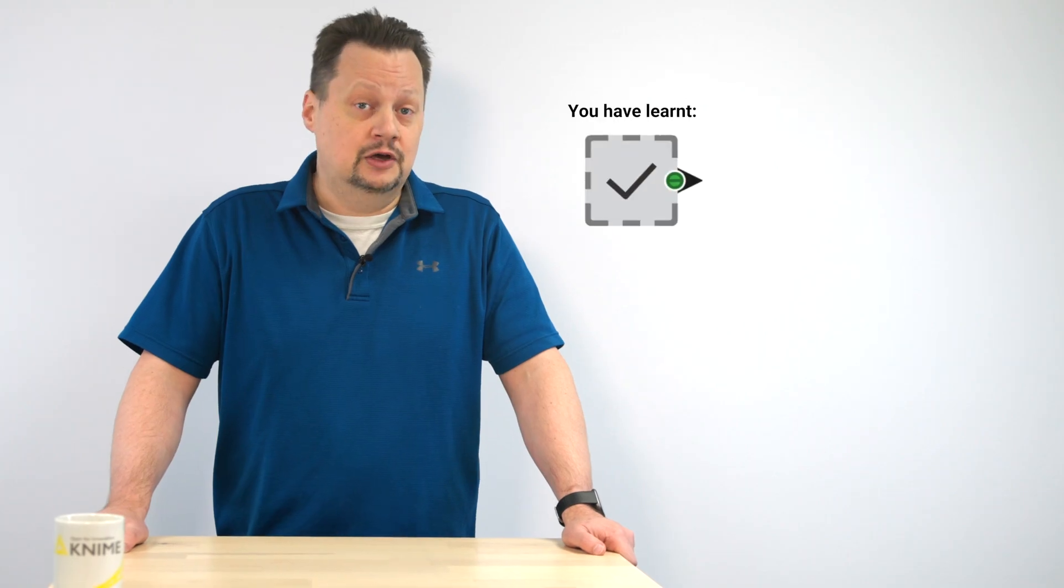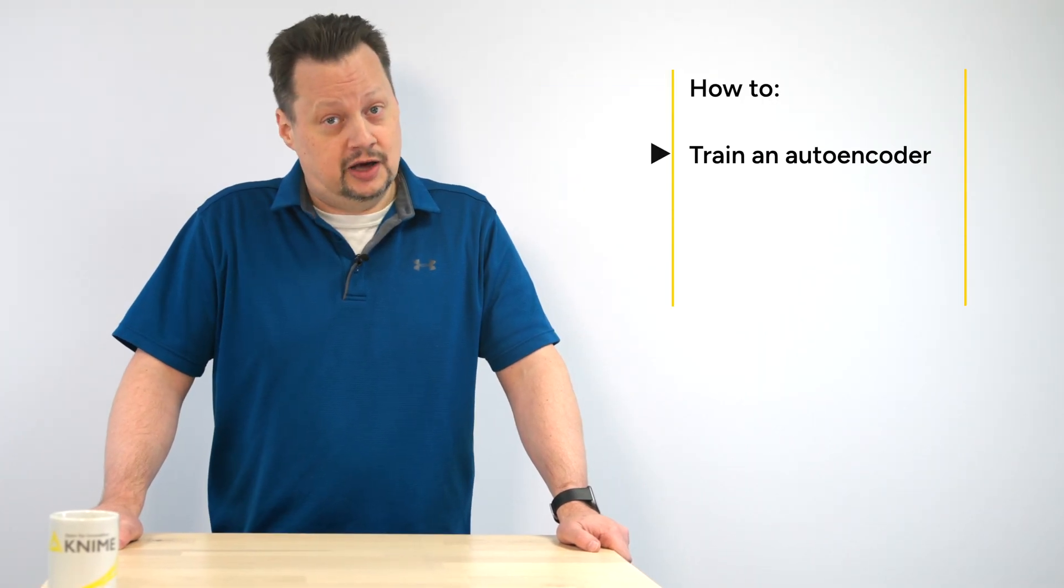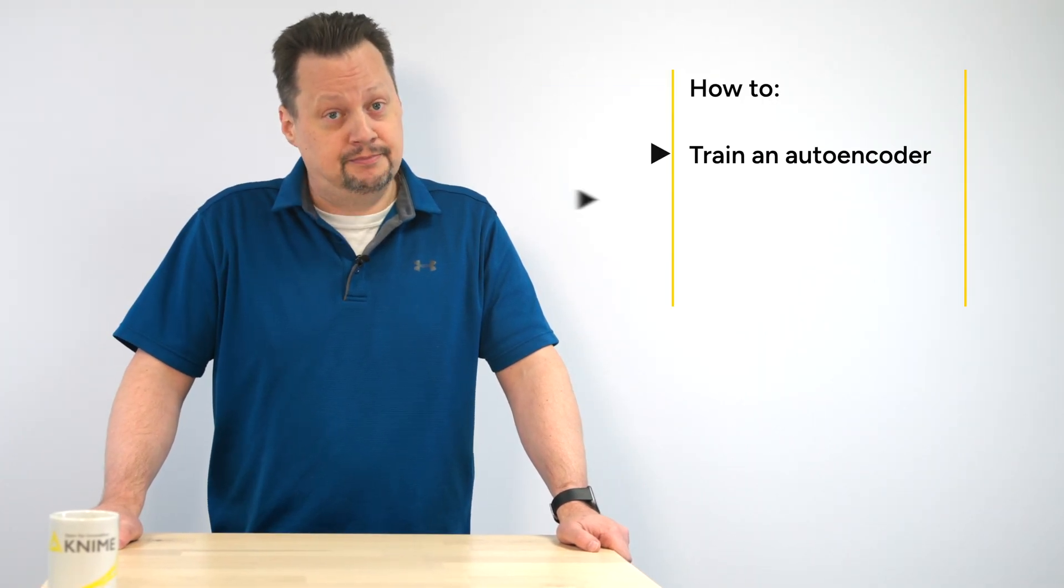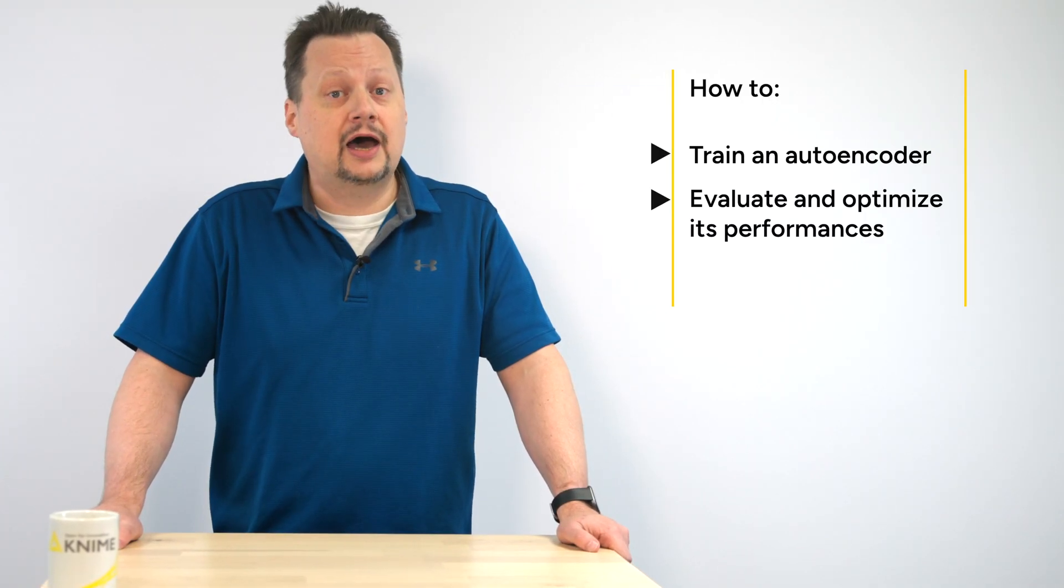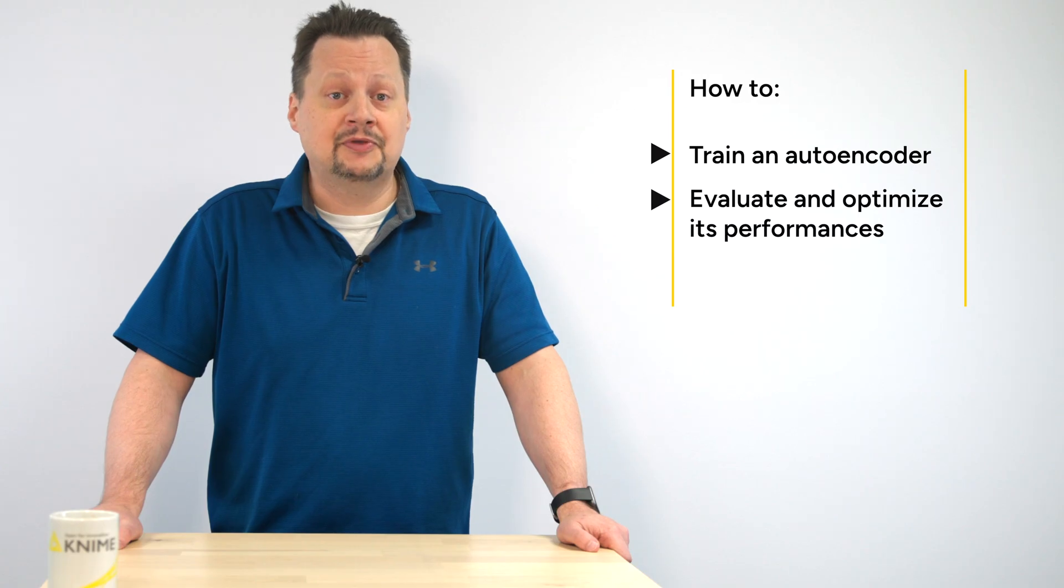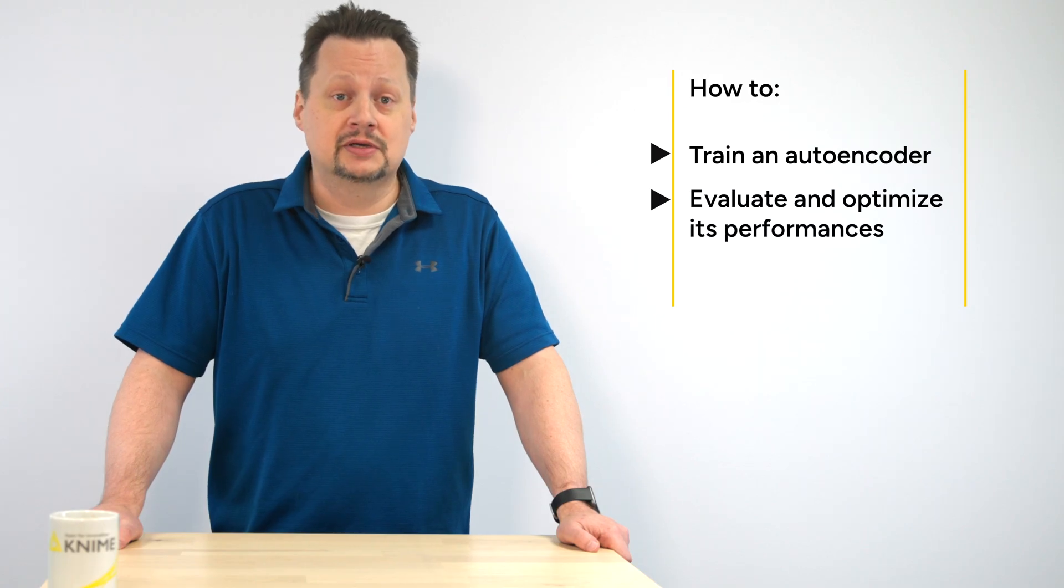In this video, you've learned how to train an autoencoder in KNIME and how to evaluate and optimize its performance based on the reconstruction error.